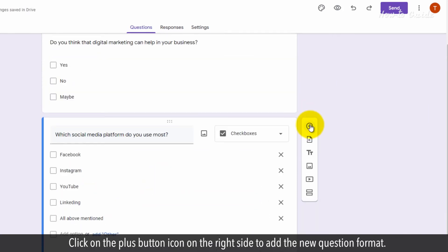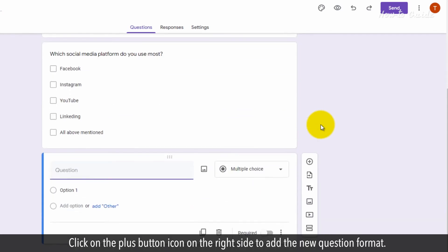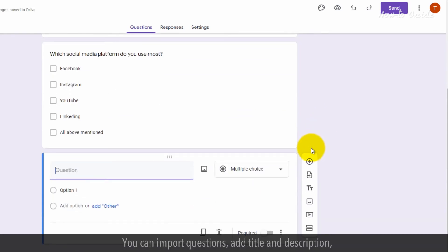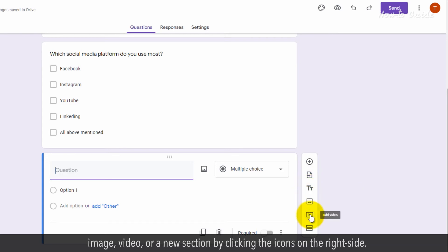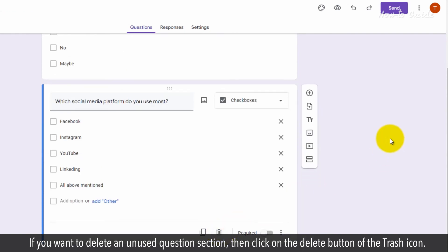Click on the Plus button icon on the right side to add a new question format. You can import questions, add title and description, image, video, or a new section by clicking the icons on the right side. If you want to delete an unused question section, click on the Delete button or trash icon.